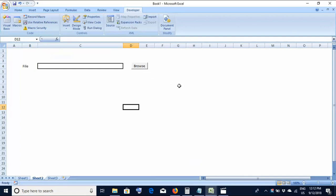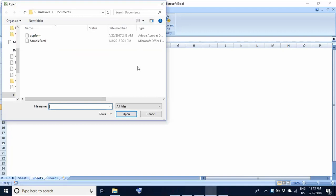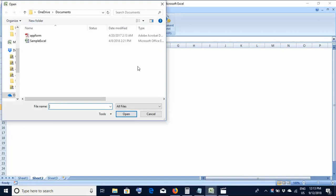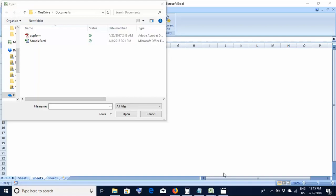Whenever I click this browse button, the expectation is that the file explorer should open. Let's test that — I click the browse button and the file explorer has opened. From here you can navigate to any file located in any drive of your system.